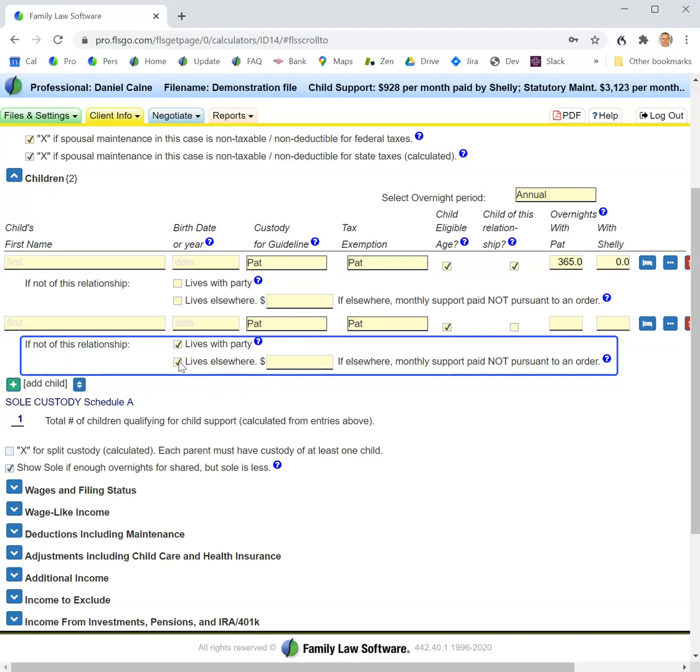If the party lives elsewhere, then the deduction will be based in part on the support that is paid. So you would enter that amount here.